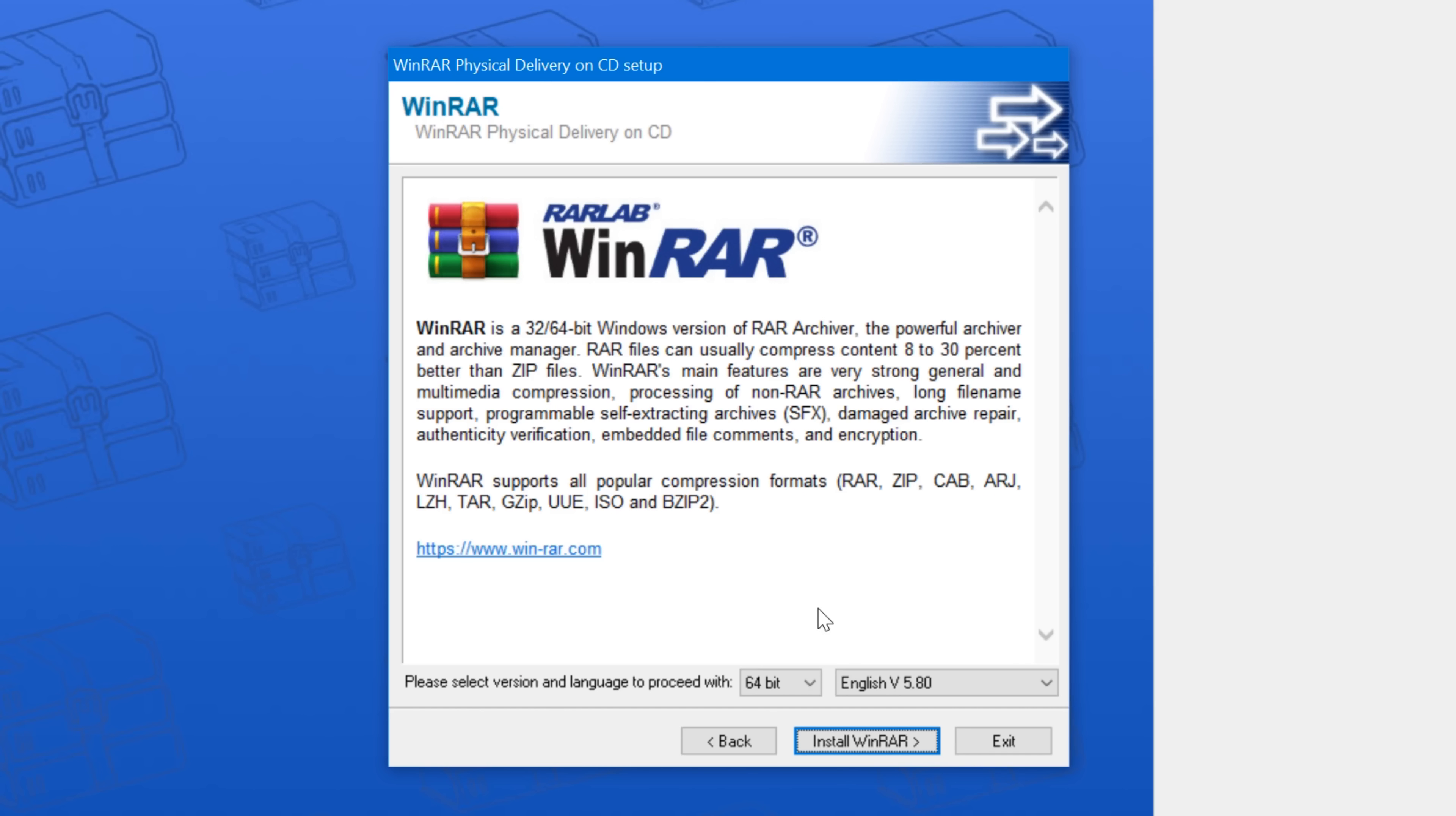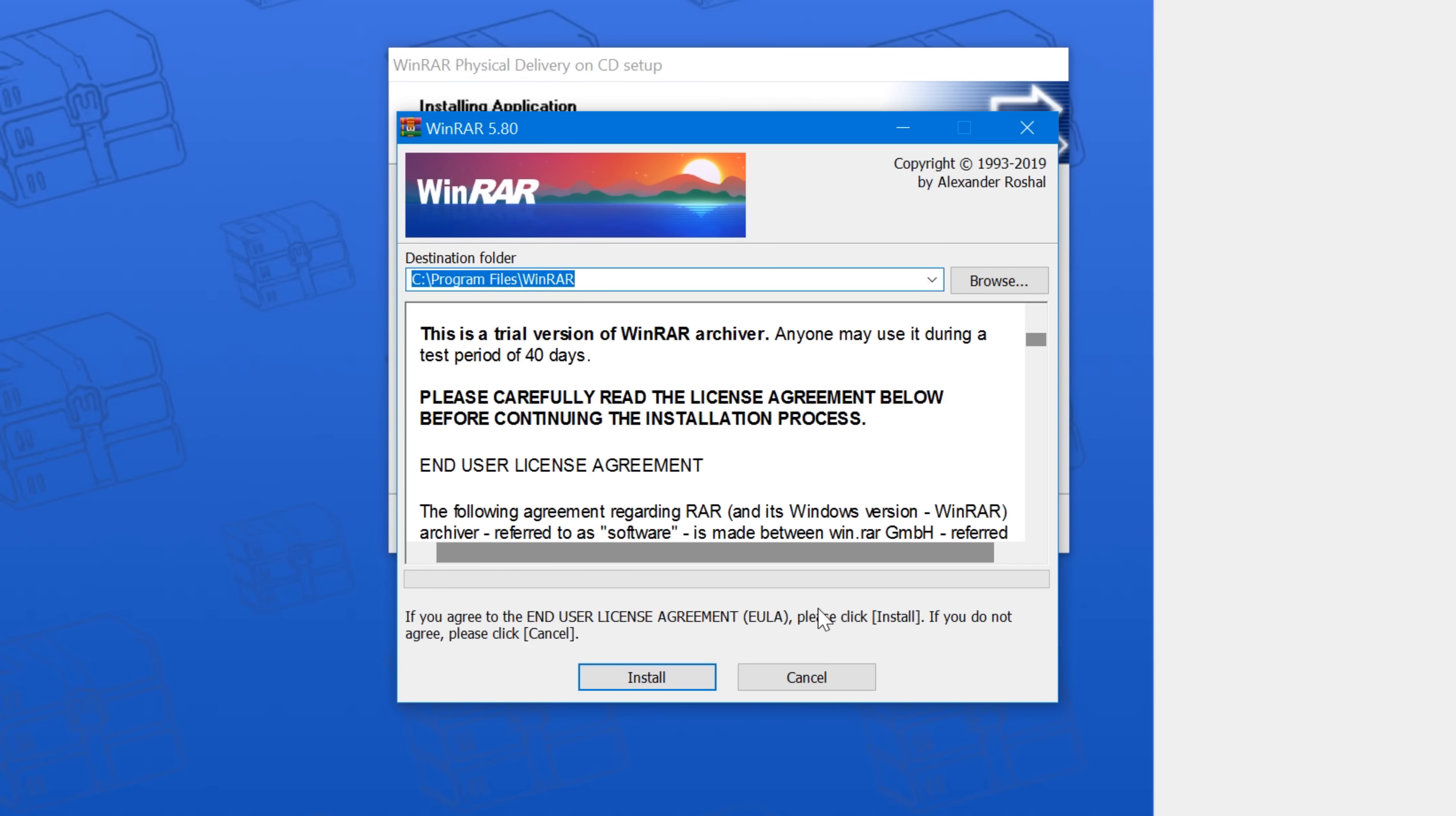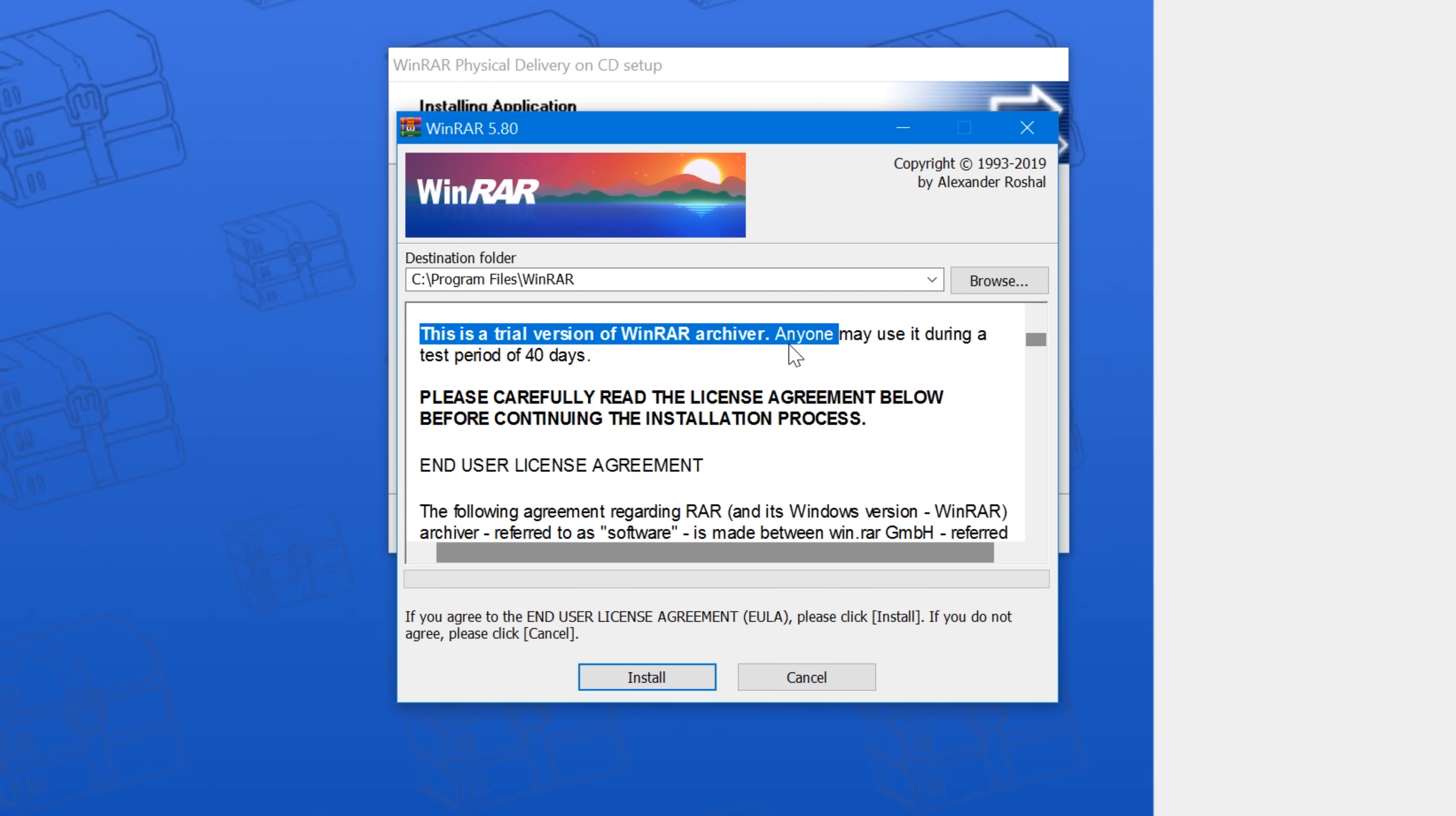But I commend them for showing restraint and for sticking to the latest stable release instead of jumping the horse by including a beta on the CDs, which would be asking for trouble.